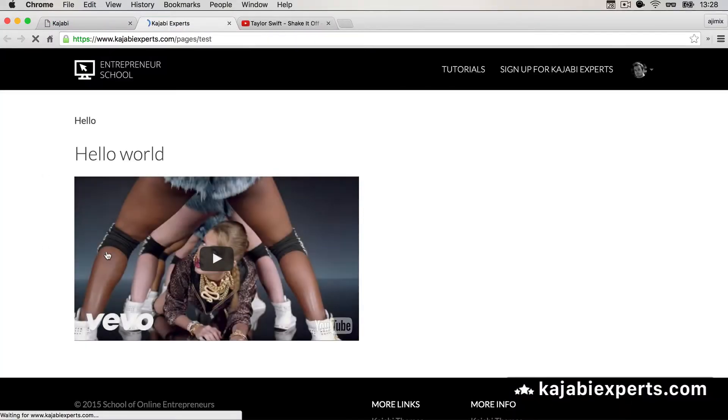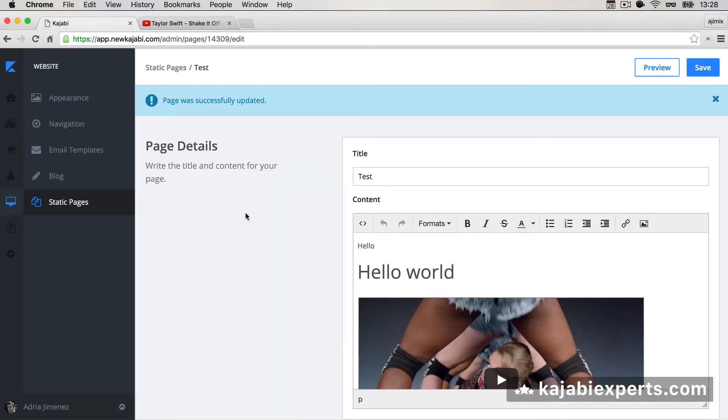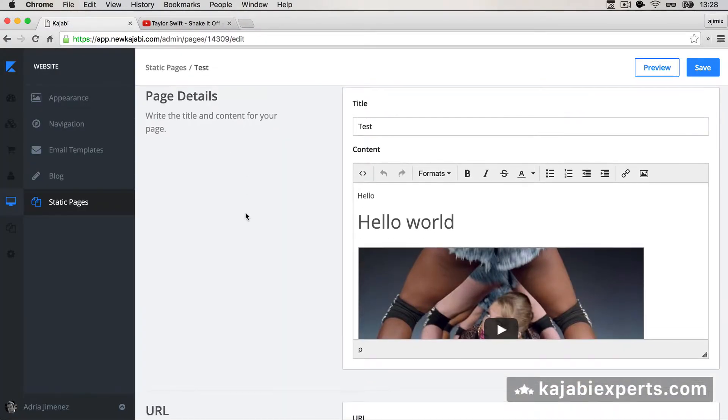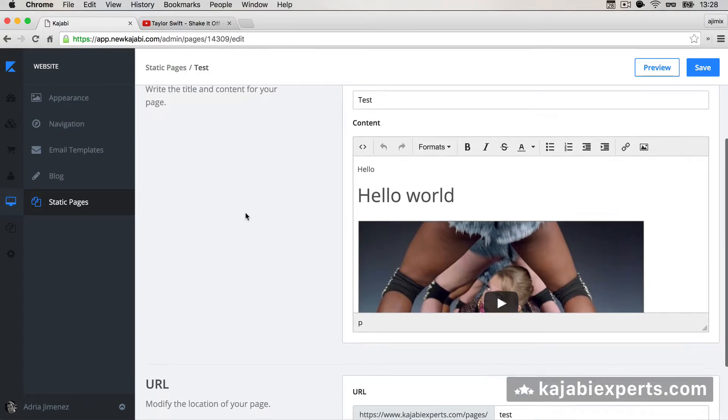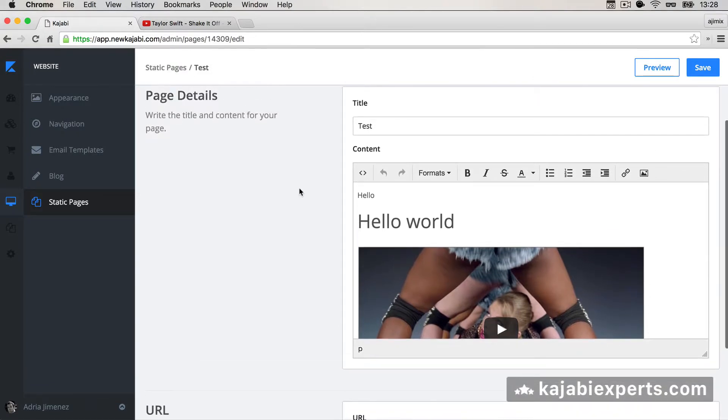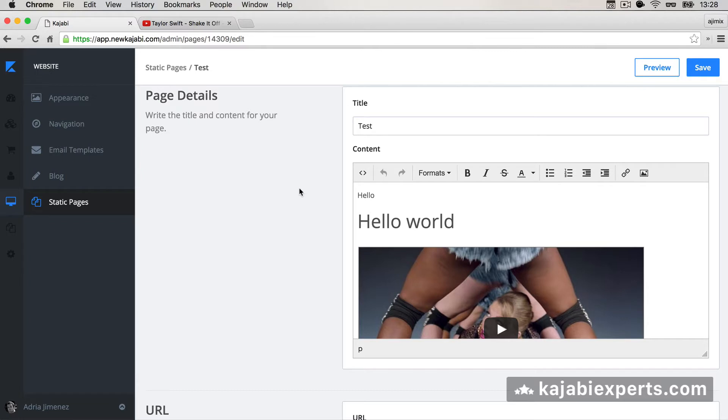So you see that now the limit is just yourself, because you can add whatever you want to your post pages, sales pages, static pages, and all the pages that Kajabi allows us to modify.